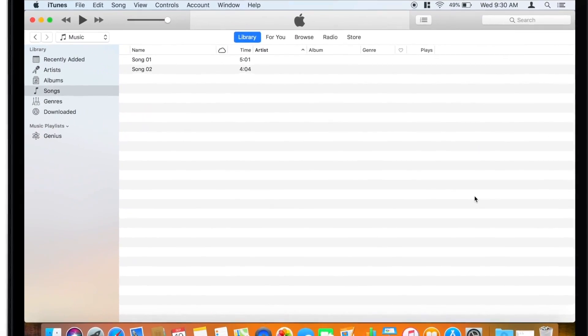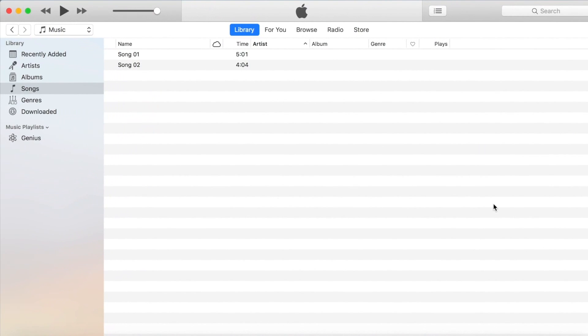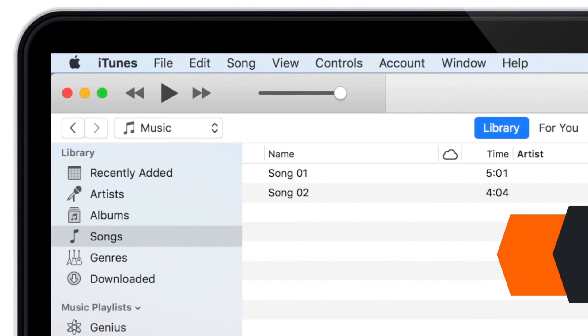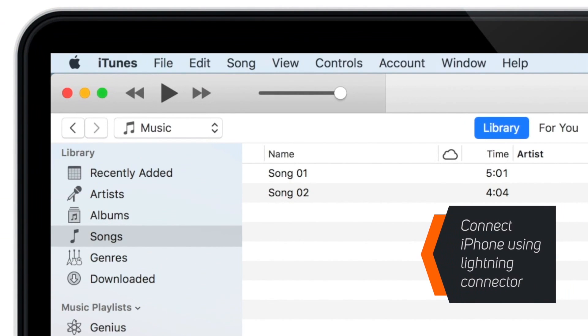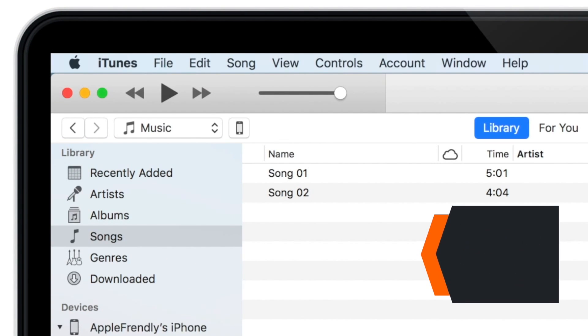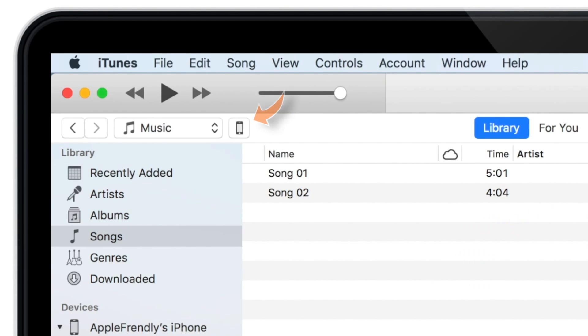Firstly, you need to launch iTunes on your computer. Now, connect your iPhone to your computer using the Lightning Connector, and tap the little iPhone icon on the top left corner.